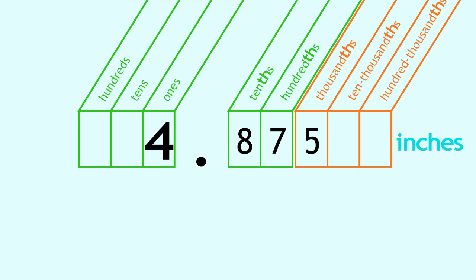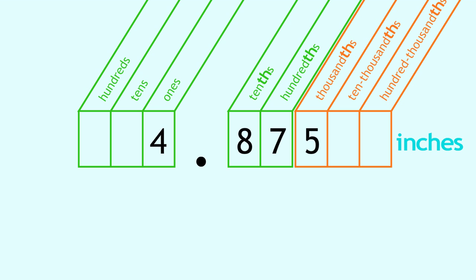Read the whole number part. At the decimal point, say AND. Read the number after the decimal point, and then name the place of the last digit.